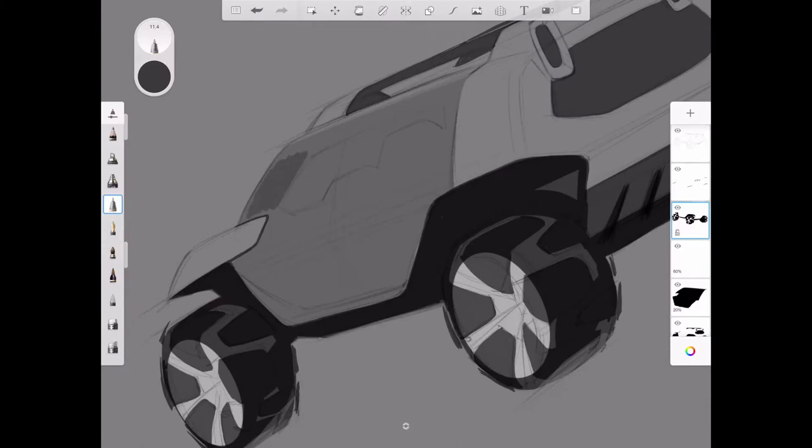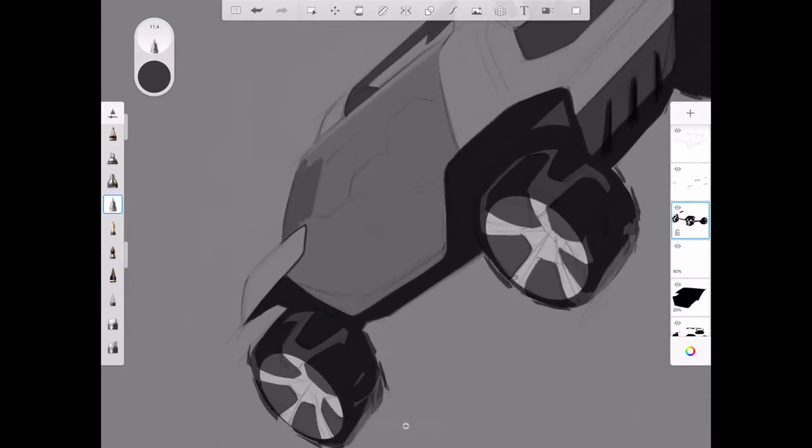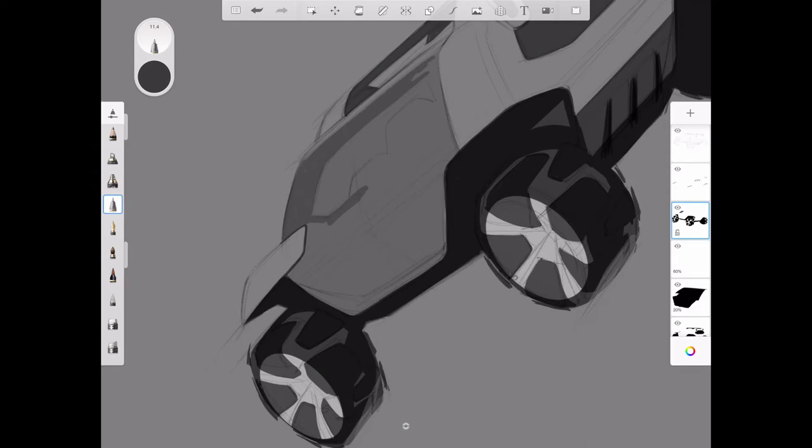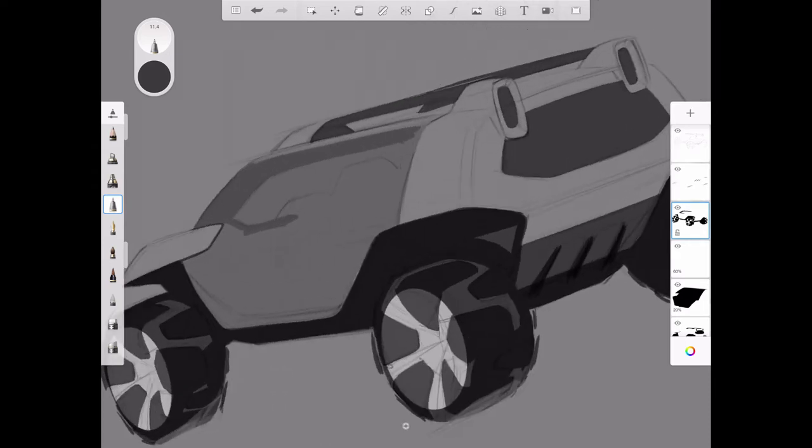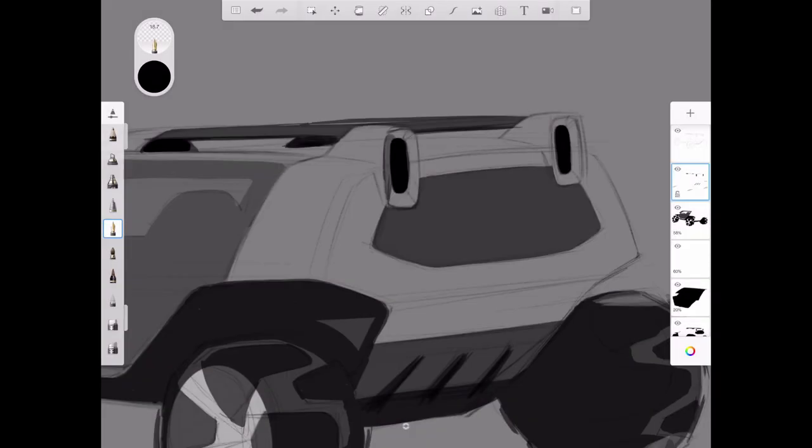Now I'm adding a little indication of the interior by adding another layer onto the glass. So here I'm just indicating the thickness of the headliner and the pillar along with the top of the seat and the steering wheel. I'm just adding some final details to my graphic layer.